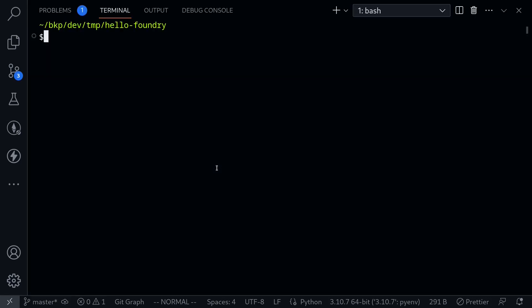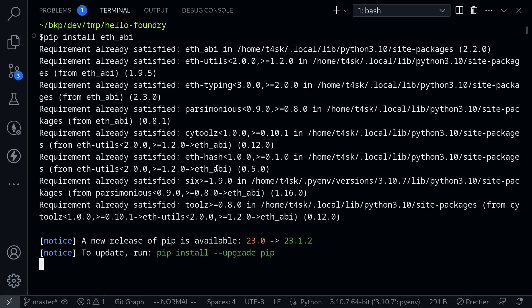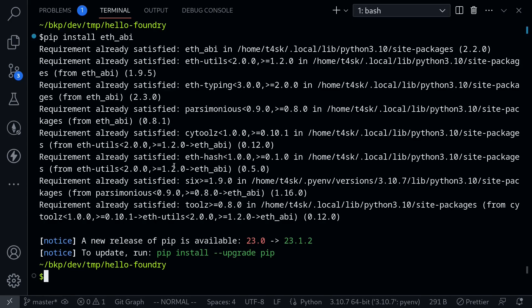pip install eth_abi. Now I already have this package installed, so that's why you're seeing these messages. The next thing we'll do is run the program.